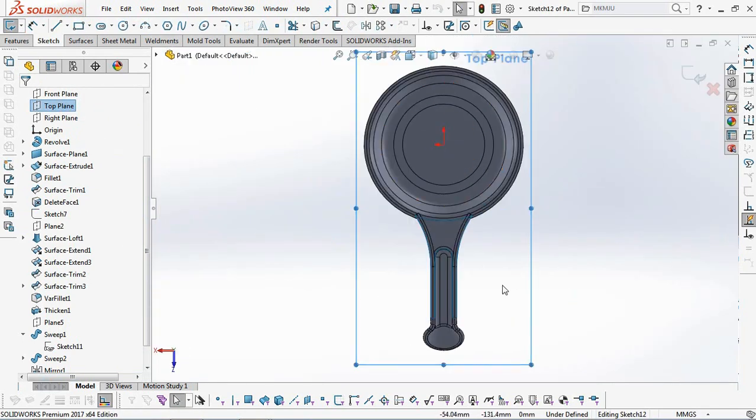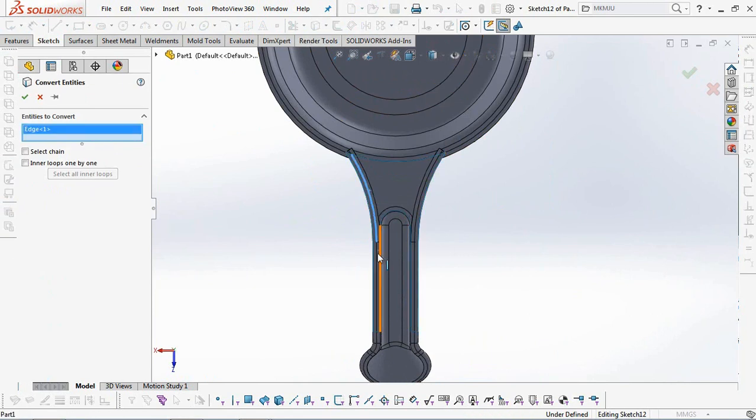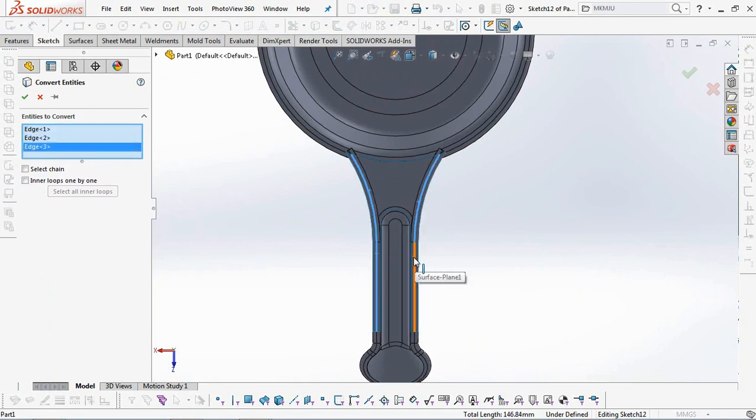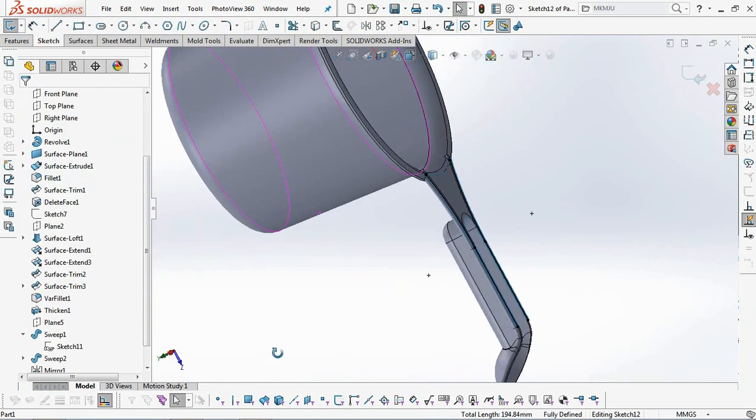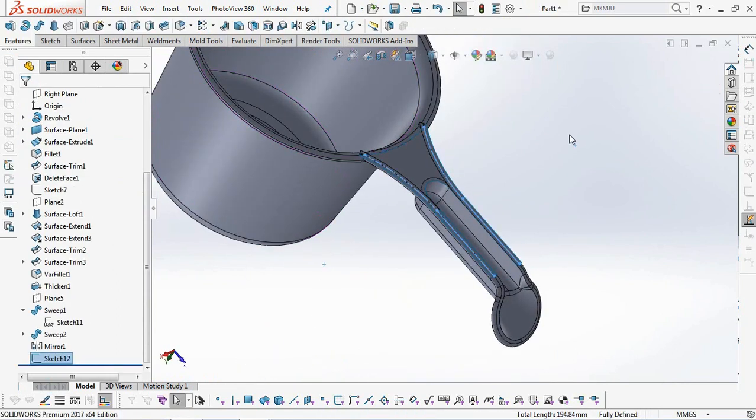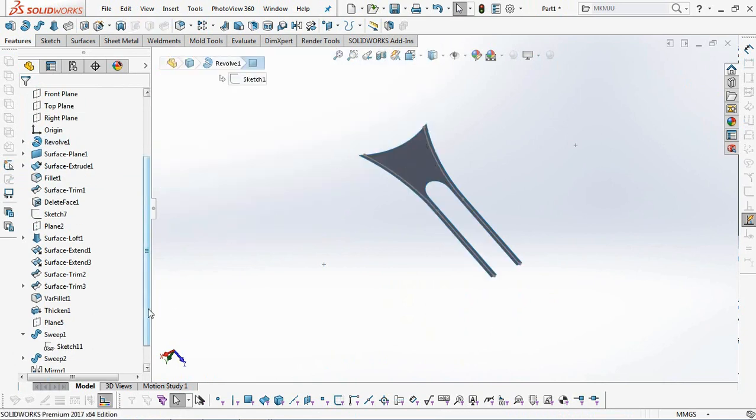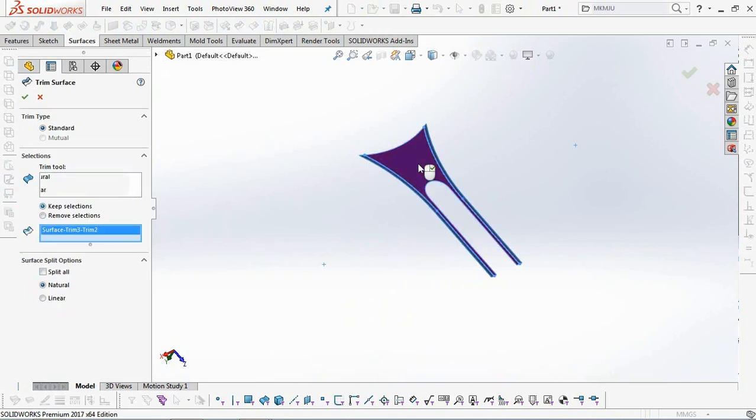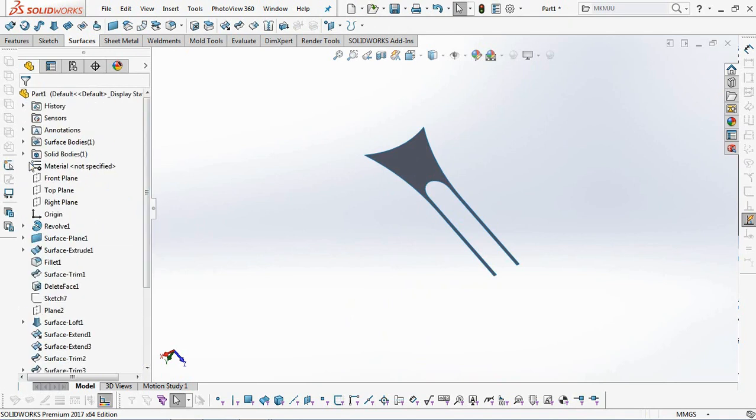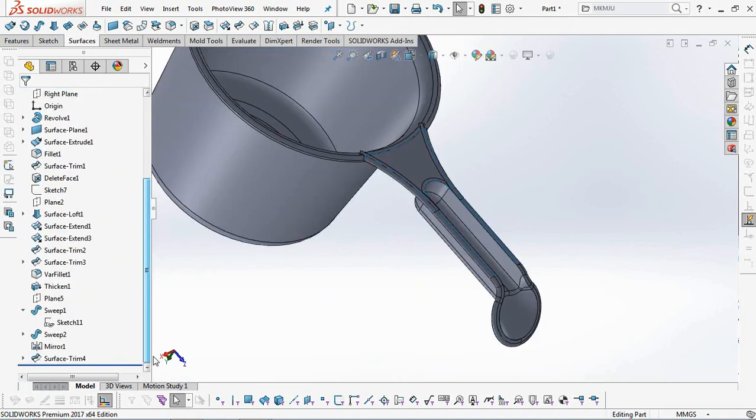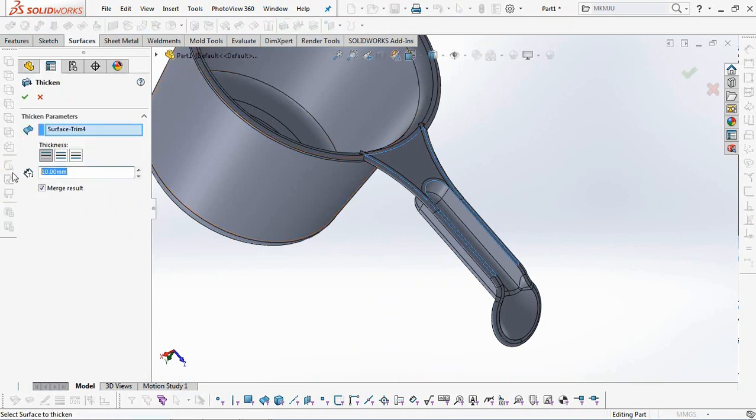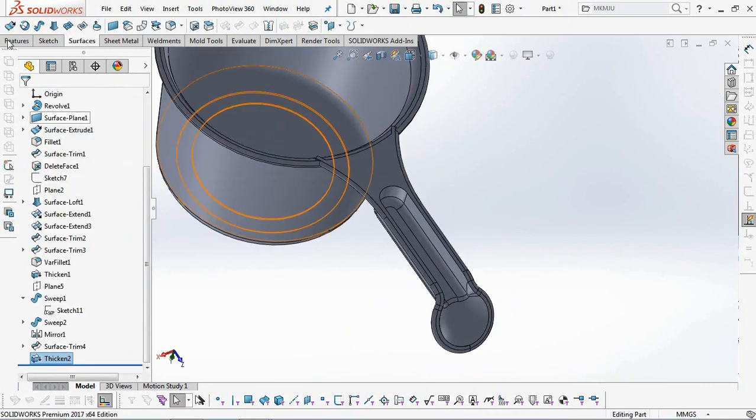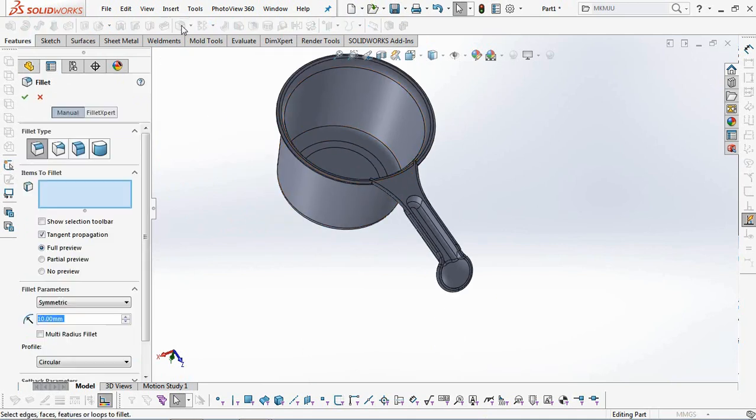Trim the surface of the handle by taking the entity's boundaries and then converting them. Then use the thicken command on the surface with a thickness of 2 millimeters. Inner fillet of the handle at 2 millimeters.